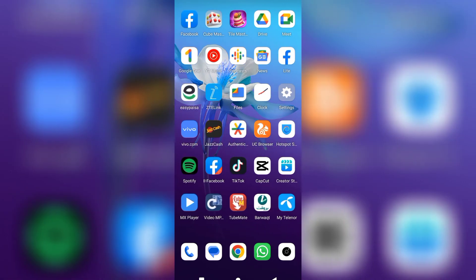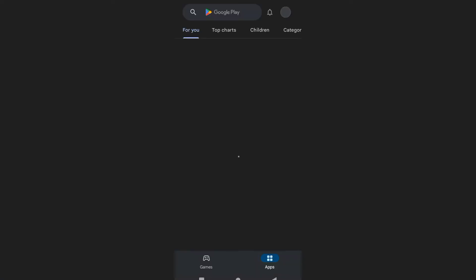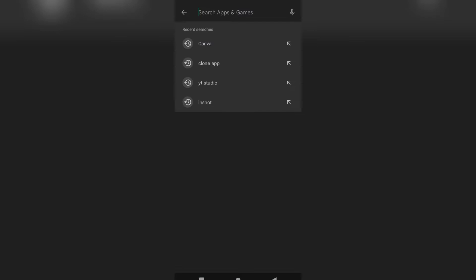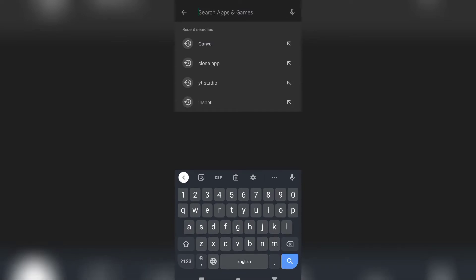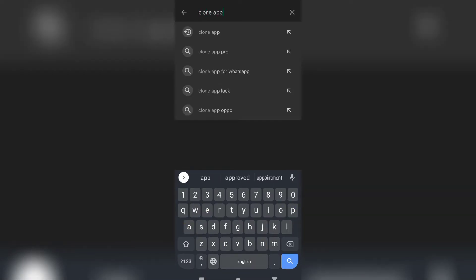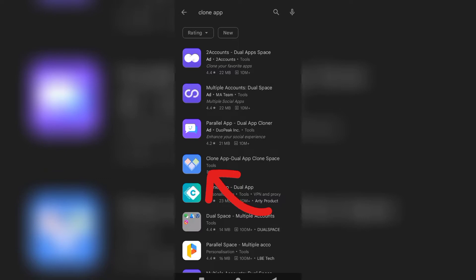First of all, open your Play Store app and search here clone app. After this you can see the fourth one, App Clone - Dual App Clone Space.